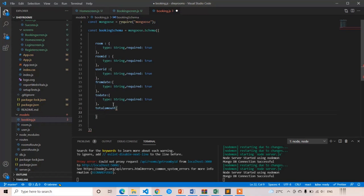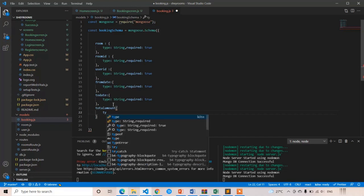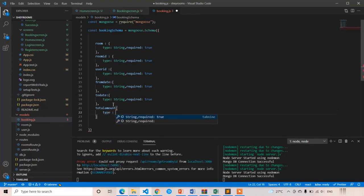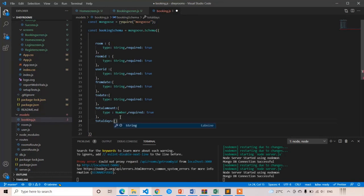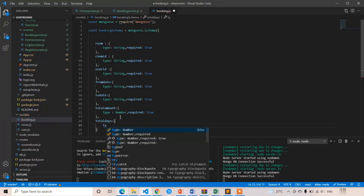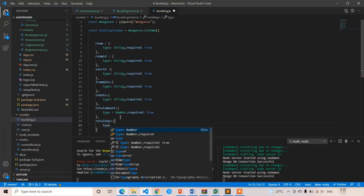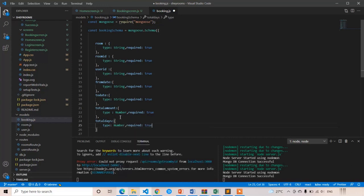totalAmount: type is equal to number, required true. And totalDays: type is equal to number, required is equal to true.